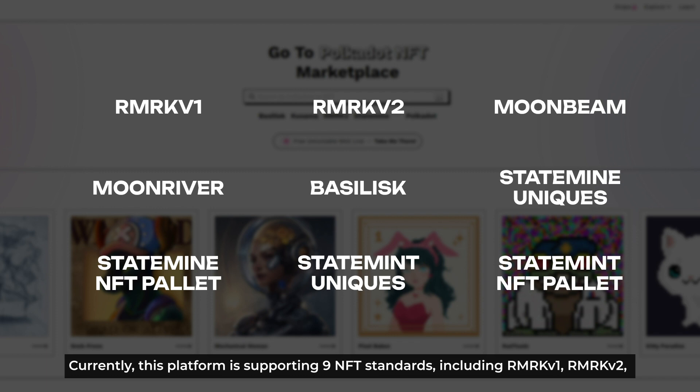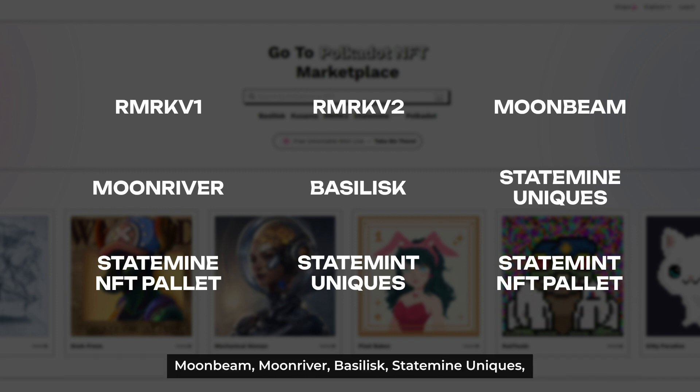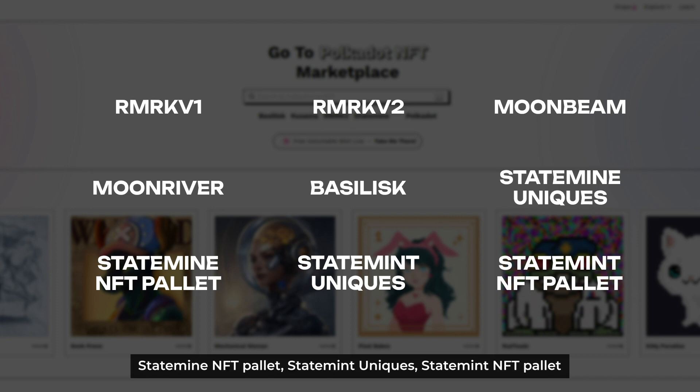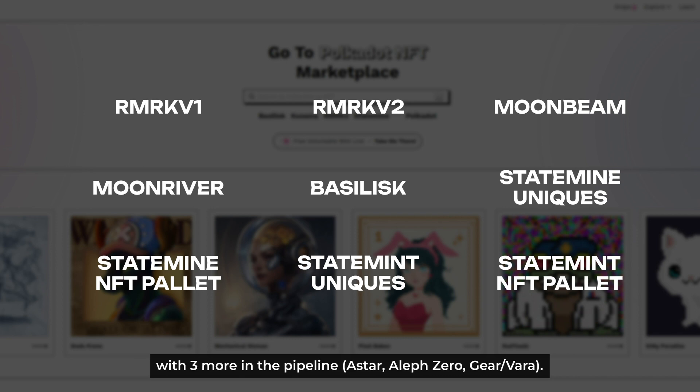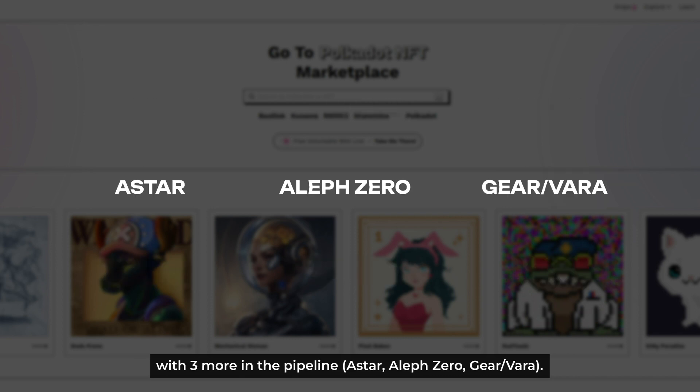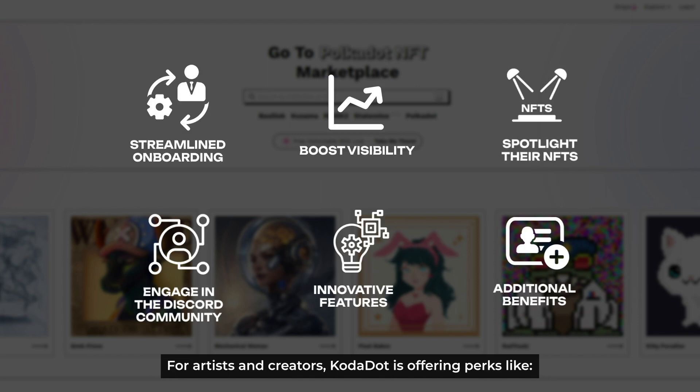These include Umbra KV1, Umbra KV2, Moonbeam, River, Basilisk, Statemine Unique, and Statemine NFT Palette, with 3 more in the pipeline: Astar, Left Zero, Gear, and Avera.